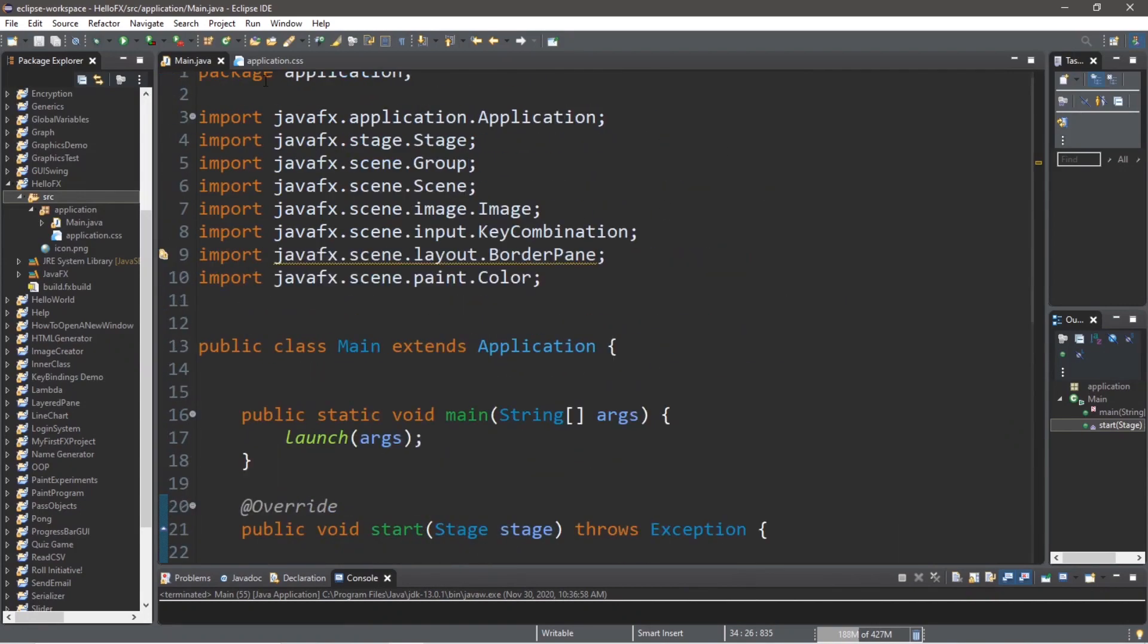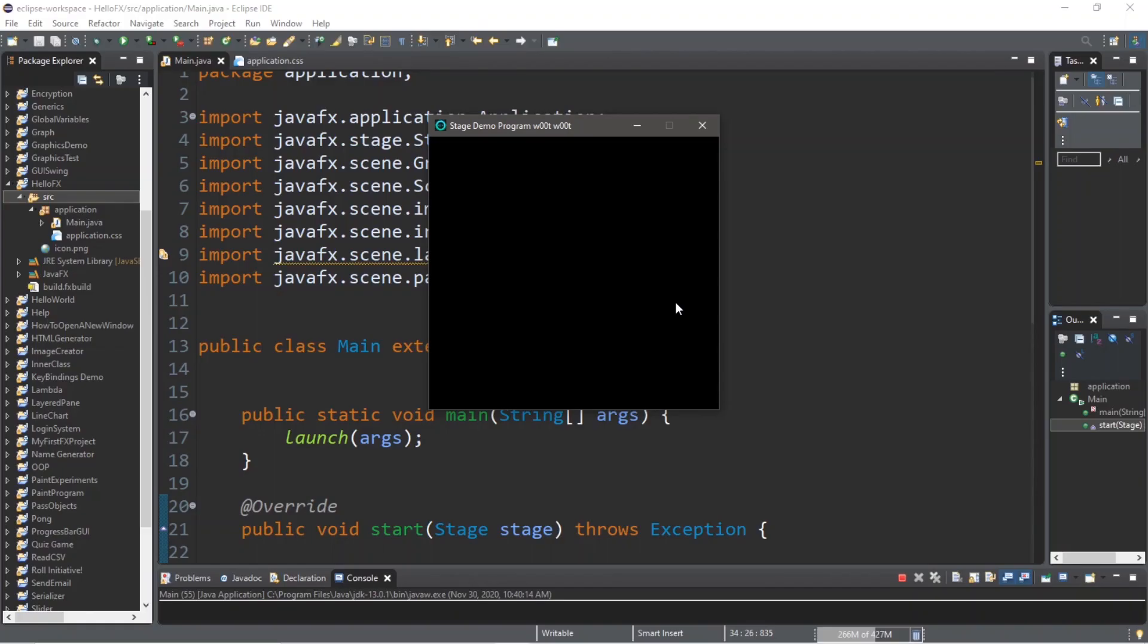Hey, what's going on people? It's Bro, hope you're doing well, and in this video I'm going to explain how stages work in JavaFX. So sit back, relax, and enjoy the show.